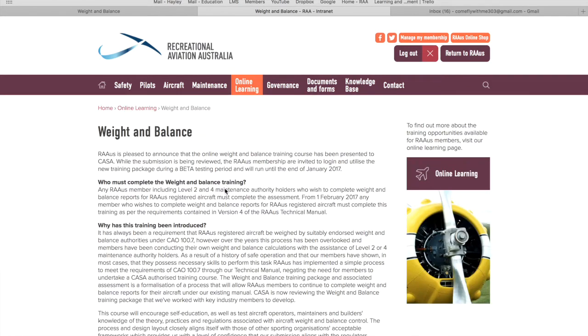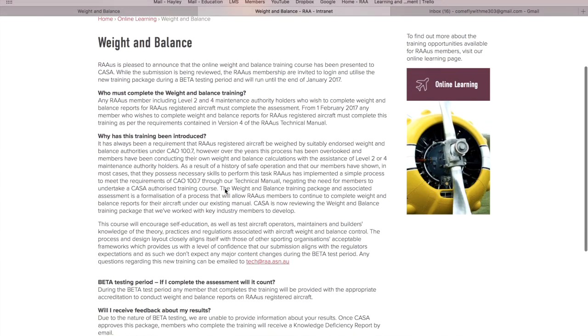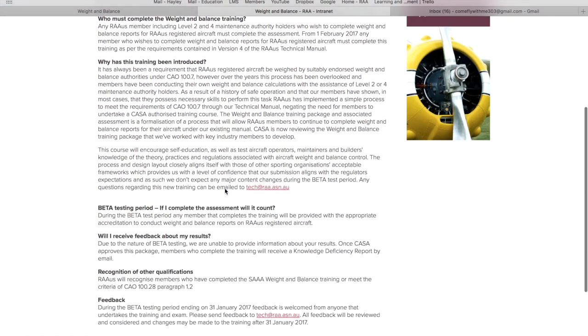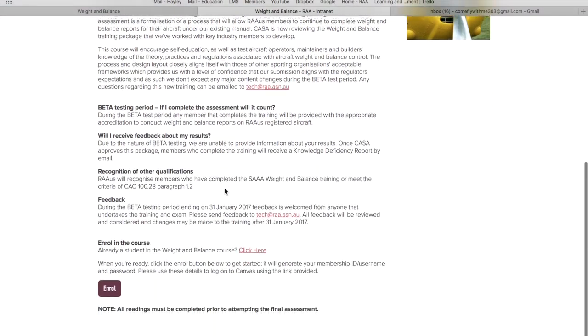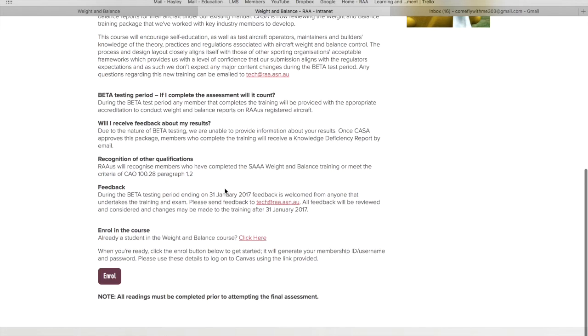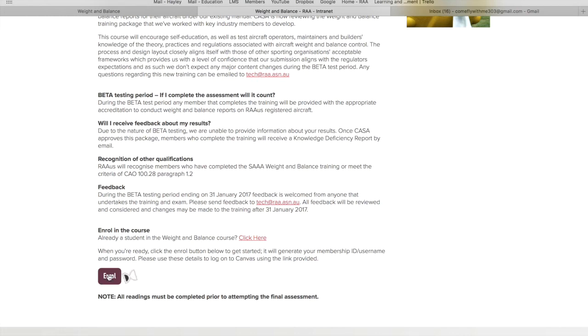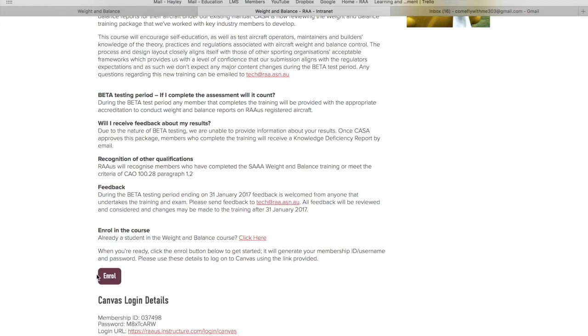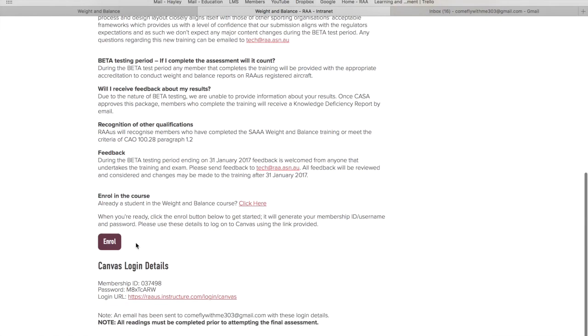Under weight and balance or under any course, the first page you'll see will be the information related to the course. All you need to do is scroll all the way to the bottom and if you haven't enrolled in the course before, you'll click on enroll and wait for the little arrow glass to go around. Depending on your internet speed it could take a little while.